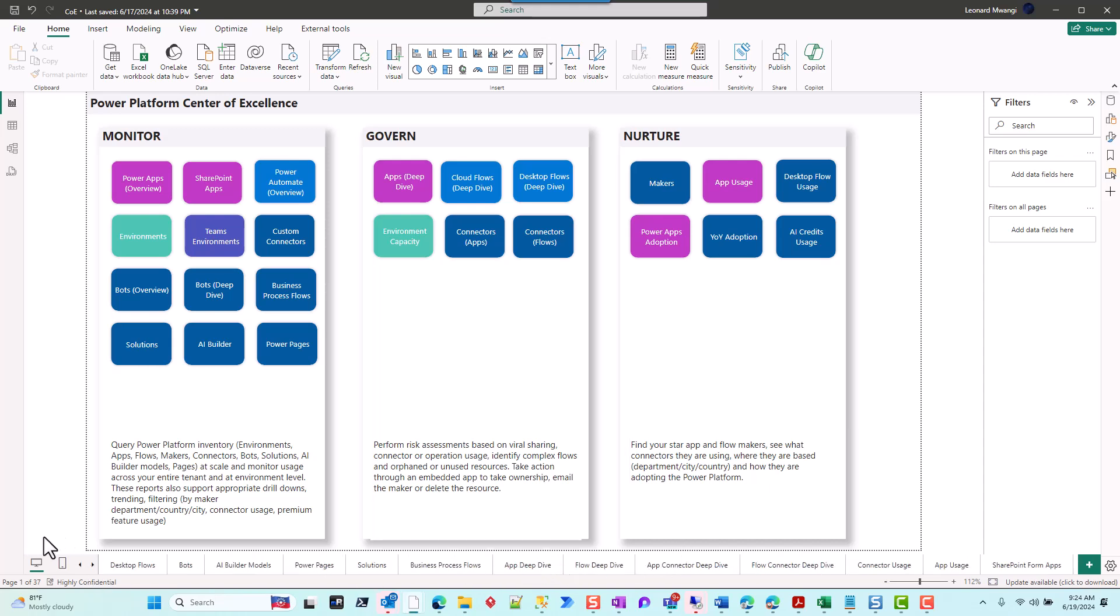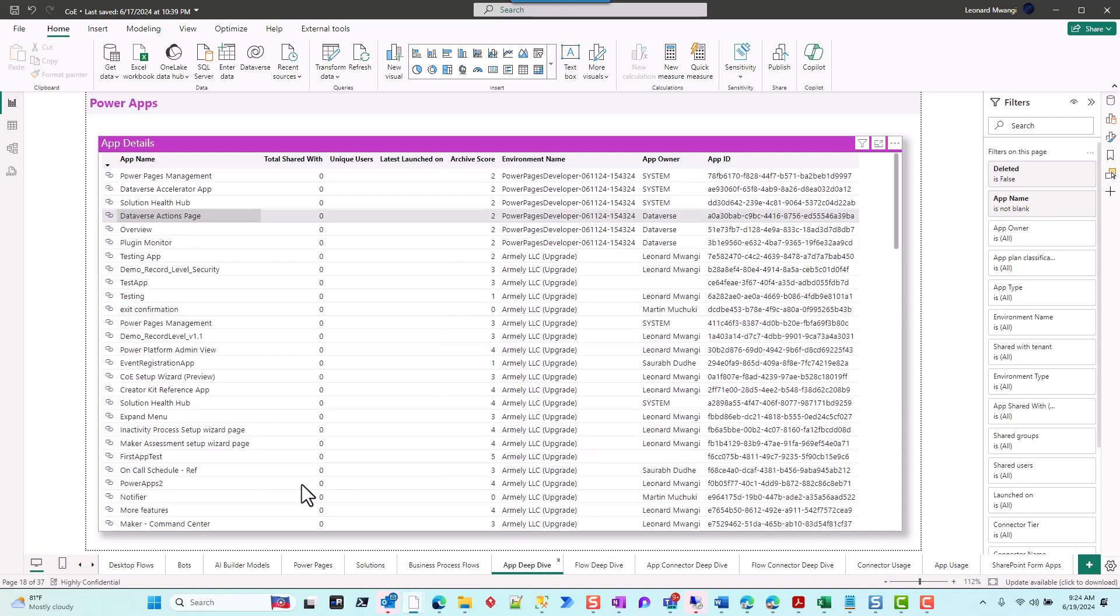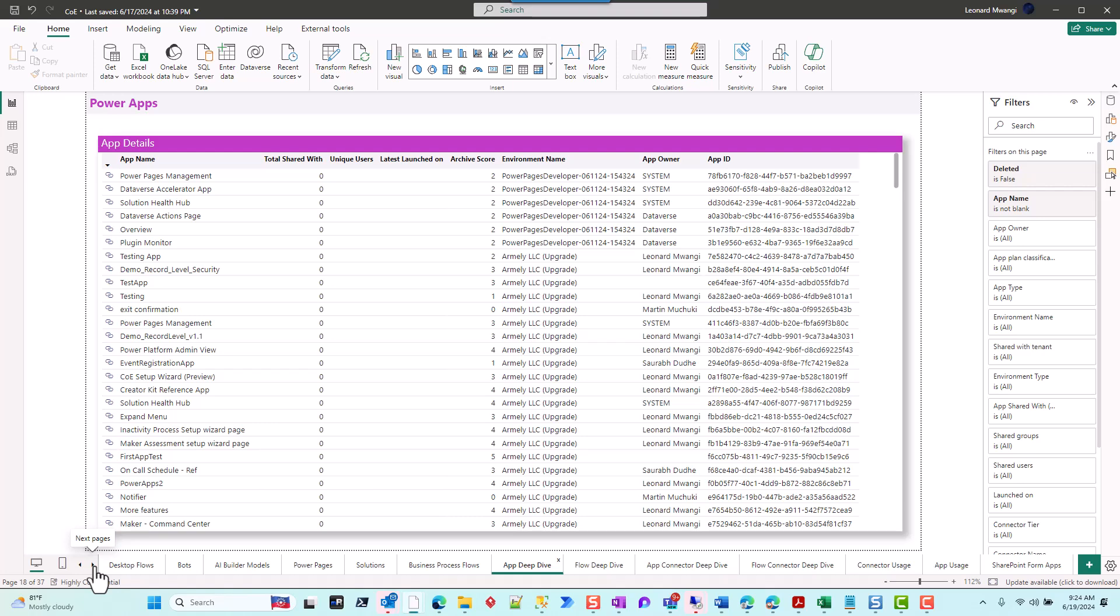Or you can still go to your app deep dive and drill through to it. But the page itself is actually a hidden page called Manage Permissions or Manage Access. So it's this here, and you have both. It's going to be the same issue even with your flows.